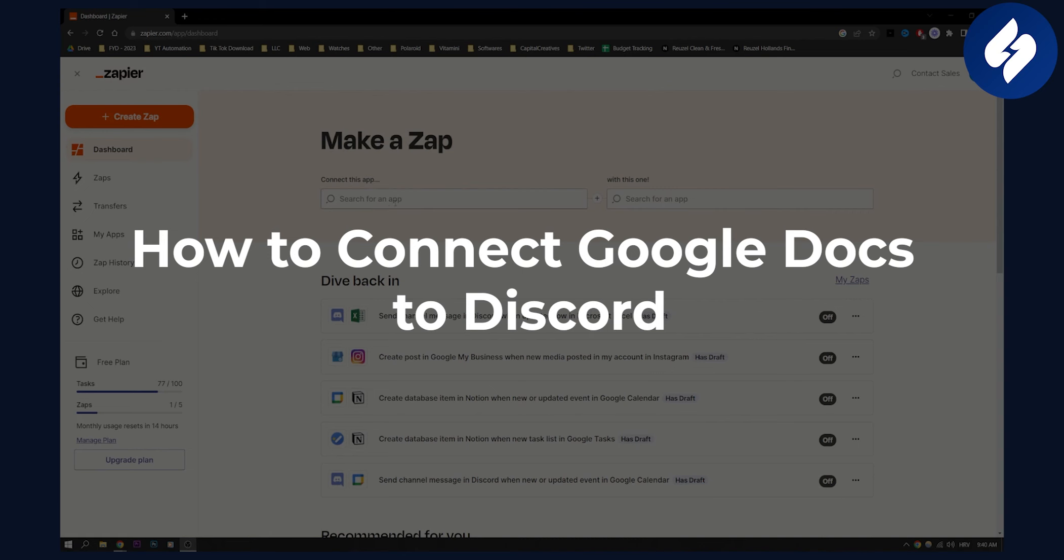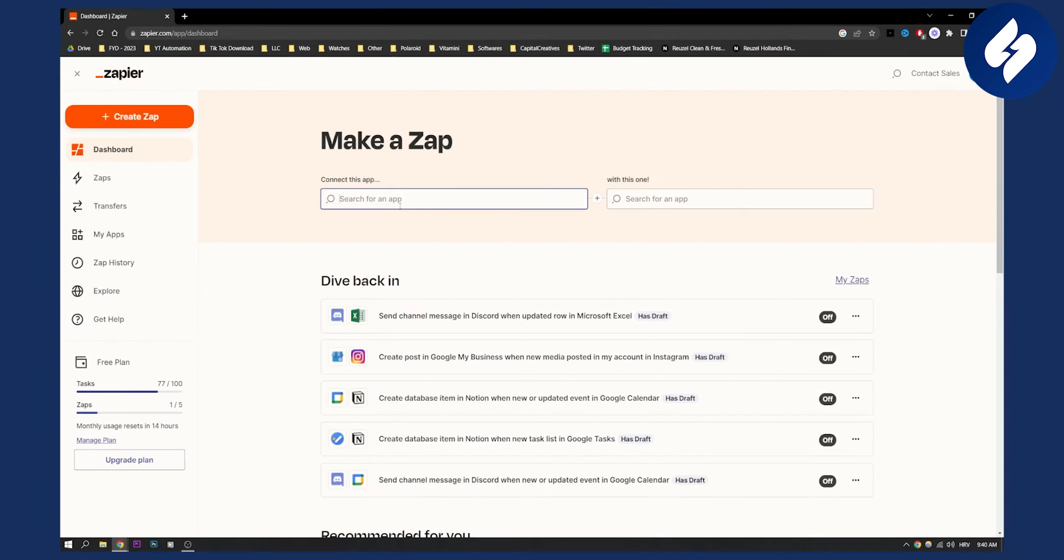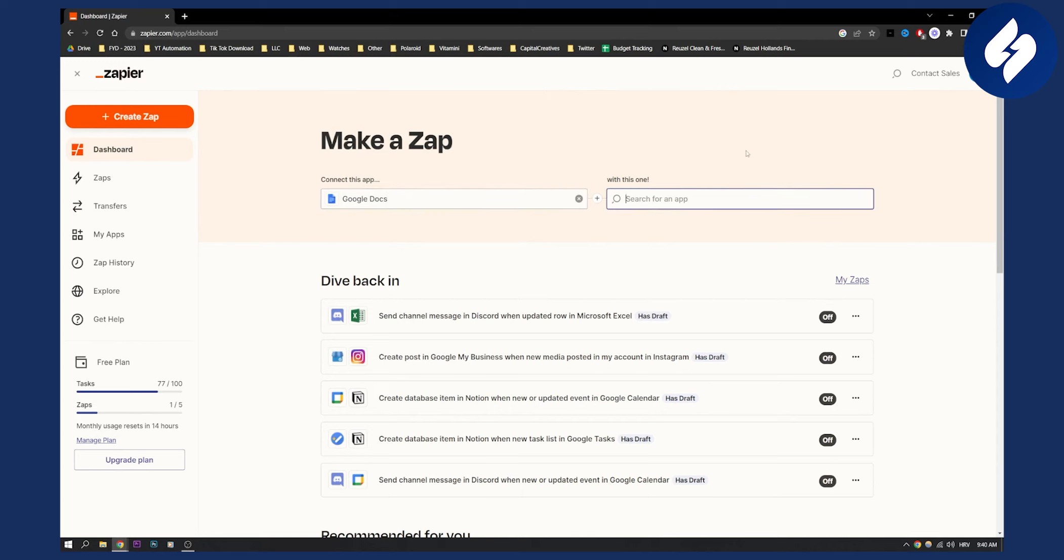First of all, go here and type in Google Docs. You need to be on your dashboard here, so go to Google Docs.